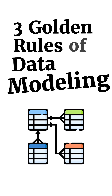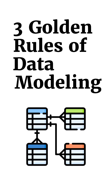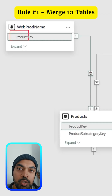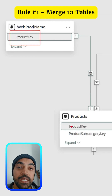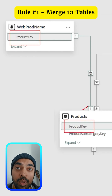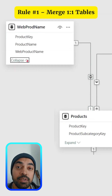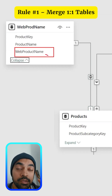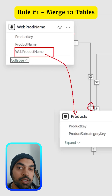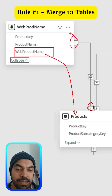Let me talk about three golden rules of data modeling in Power BI. Number one, merge one-to-one relationships into a single table. If you have two exclusive tables and the only relationship that exists between the two tables is one-to-one, it doesn't make sense to keep them separate.